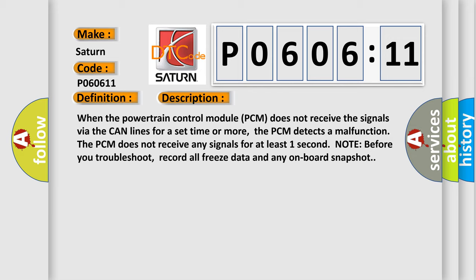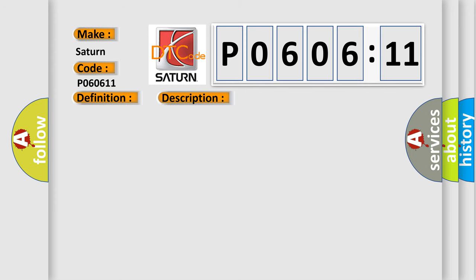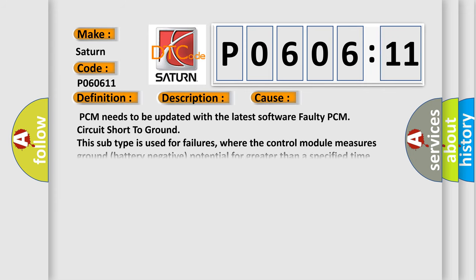This diagnostic error occurs most often in these cases: PCM needs to be updated with the latest software, faulty PCM, circuit short to ground. This subtype is used for failures where the control module measures ground battery negative potential for greater than a specified time period or when some other value is expected.